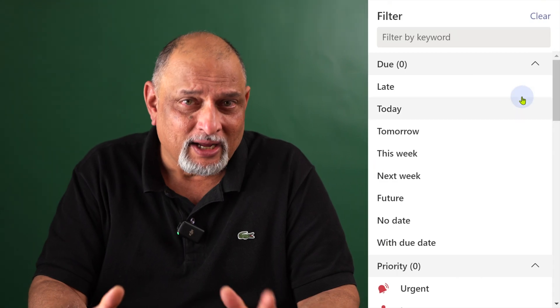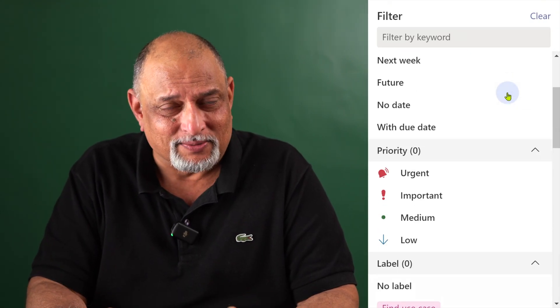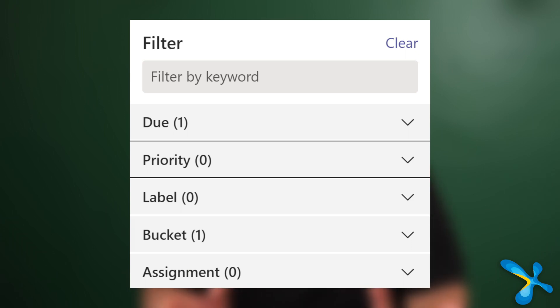So we have a task list and we have buckets. Now you want to monitor it — people will update it, say this is done or this is in progress — and then you may want to filter it. Don't get confused by the long filter list: the first part is only time-related, and below it is by person, by category, and so on. Whatever fields we have talked about, you can filter by them.